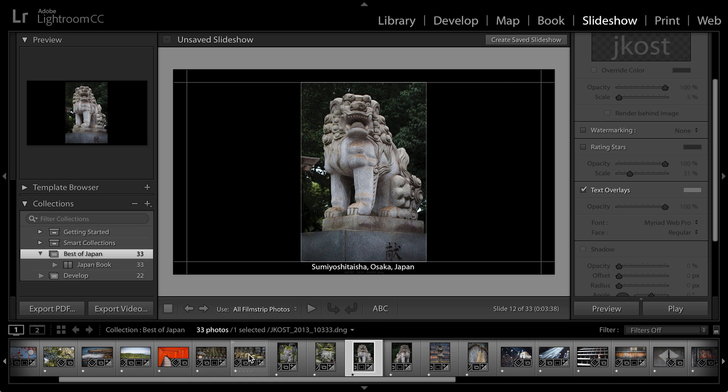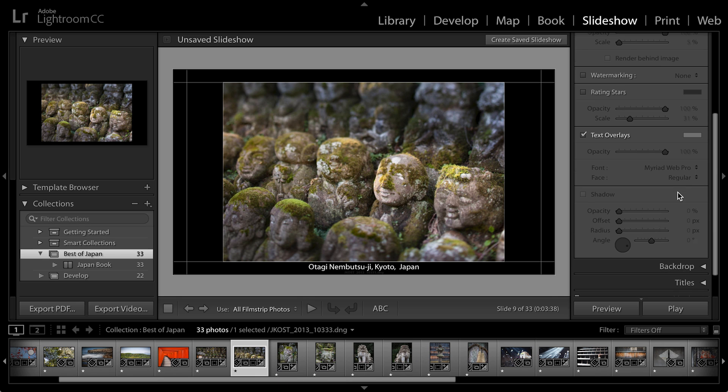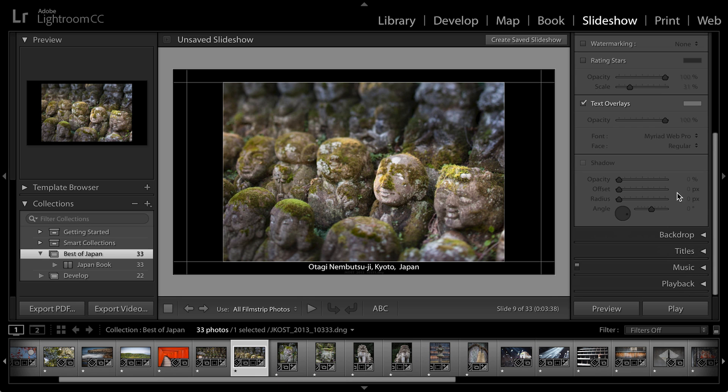But watch, as I move to another image, you can see that Lightroom's looking at the metadata for that image and will automatically update the text overlay for me.